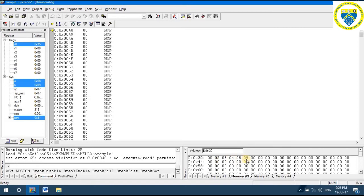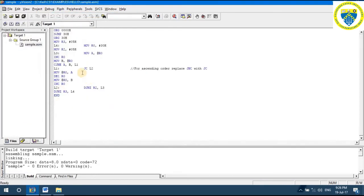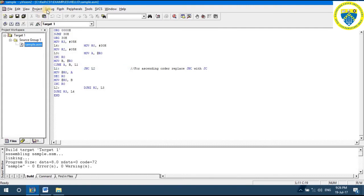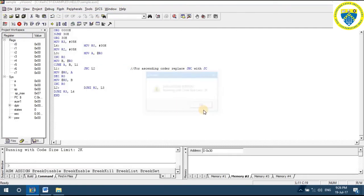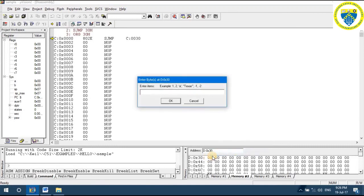But why is the first location zero? The reason is this: for descending order, for example, let us take JNC, Build Target, Debug > Start Session, and provide five bytes of data in random order.